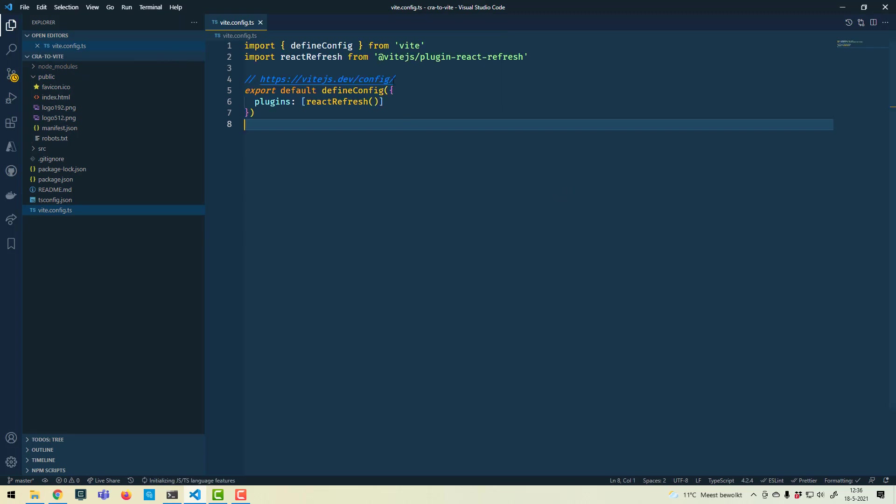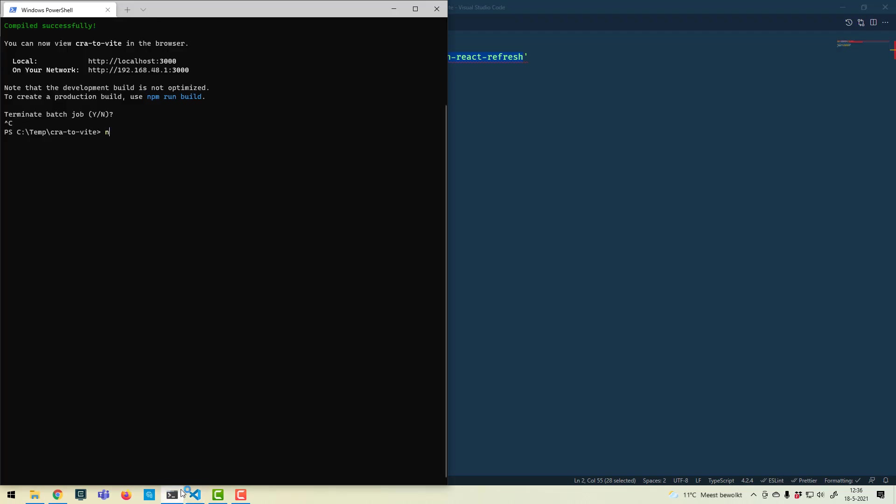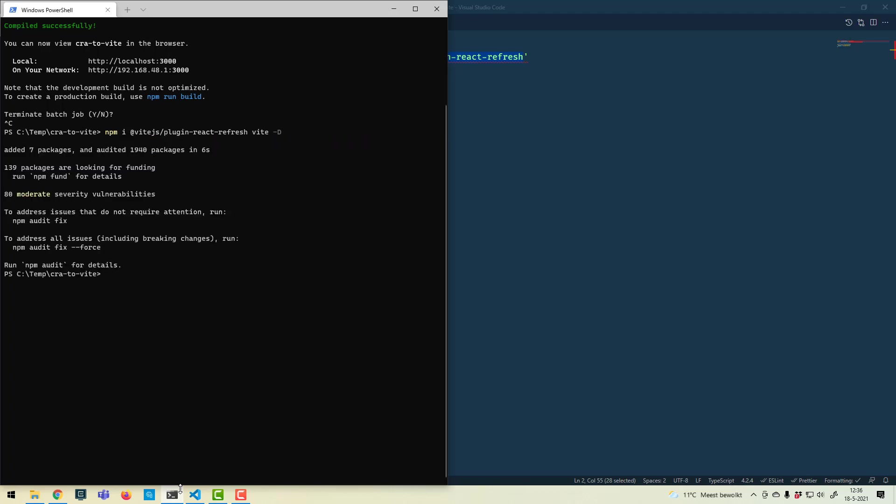It's pretty small. It just depends on two packages, so let's install them: the plugin React Refresh, which is React specific, and Vite itself. So that's the install done.